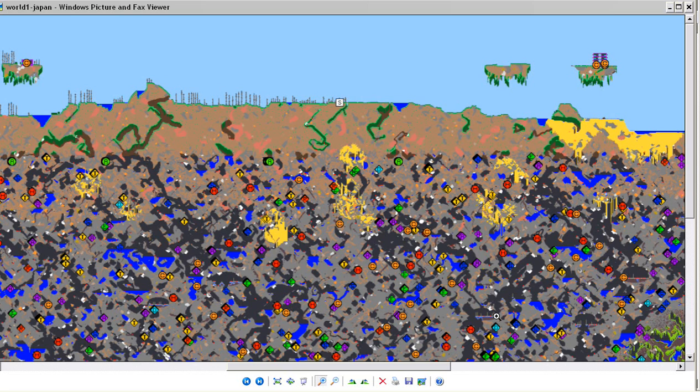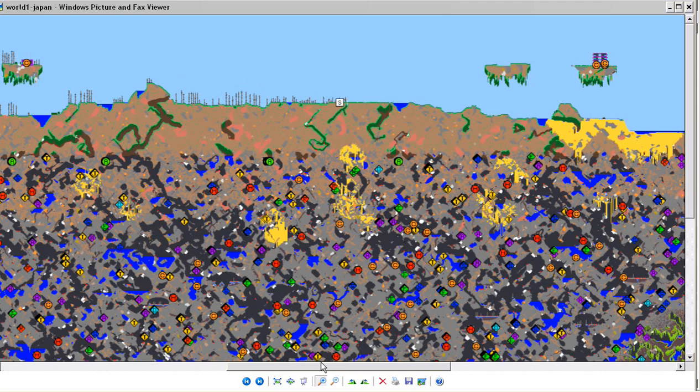It also shows you where the underground mushroom caves are, the underground jungles, the floating islands and trees and everything. It shows you pretty much everything that you need to know, which is pretty cool and useful.